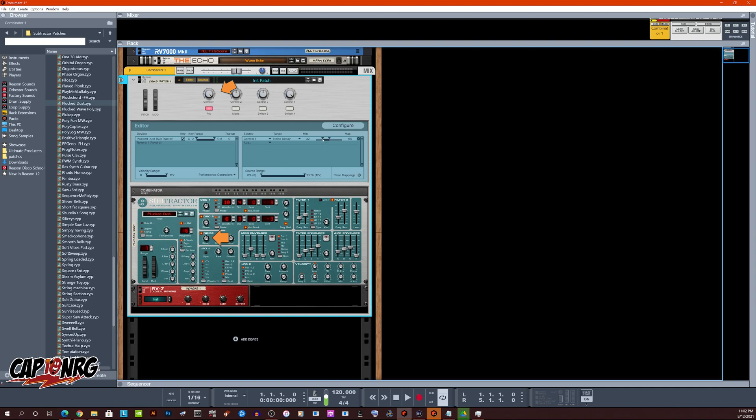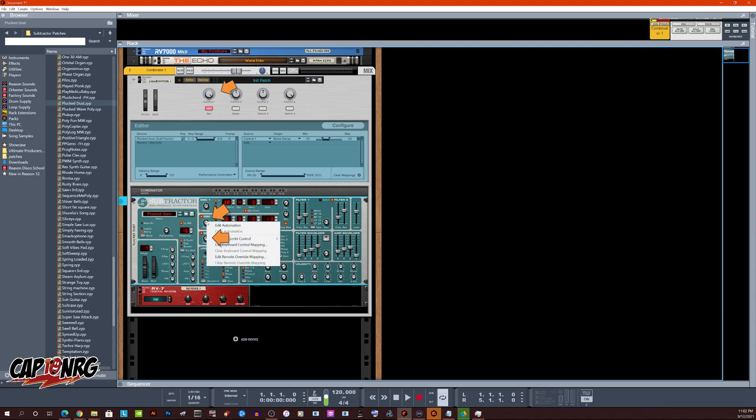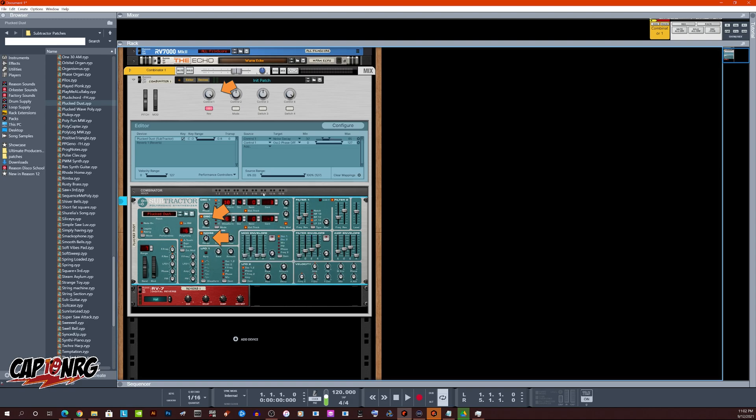But now say for example, I wanted noise to go up when oscillator two went down. I want oscillator two to turn down and noise to go up. I'm going to right click this one. I'm going to add it to the same control in this case, control one. It's got both of them.